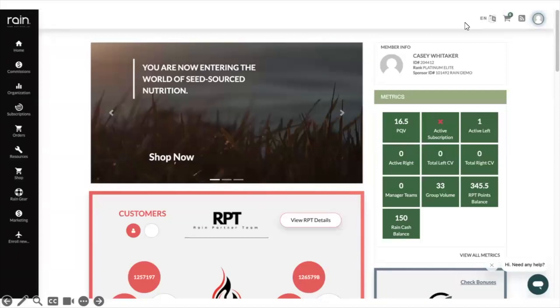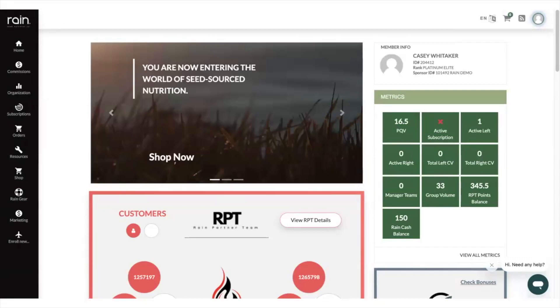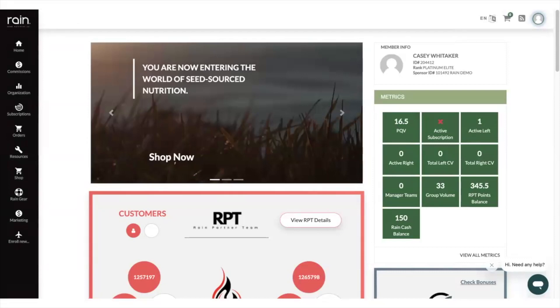Hello everybody and welcome to this training to talk about the Rain dashboard. Now there is a lot of things happening on the dashboard which is one of the things that I love about it because it's showing key things that we need to be aware of as we're building in our business.